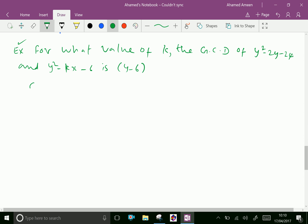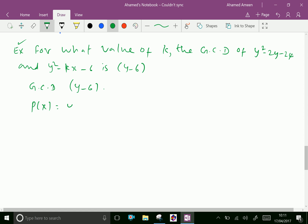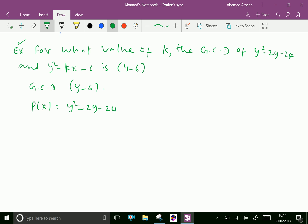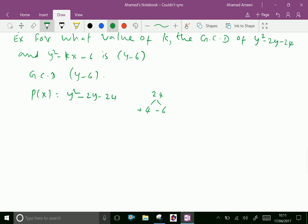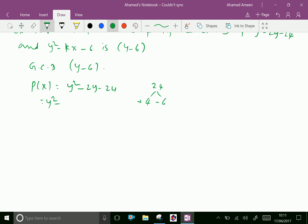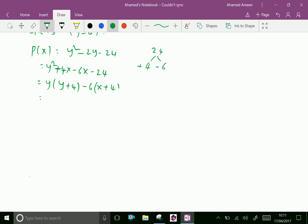Here GCD is given as y - 6. Let P(x) = y² - 2y - 24. Factorizing: y² - 6y + 4y - 24, taking y common gives y(y - 6) and 4 common gives 4(y - 6), so P(x) = (y + 4)(y - 6). Therefore y - 6 is a factor of P(x).